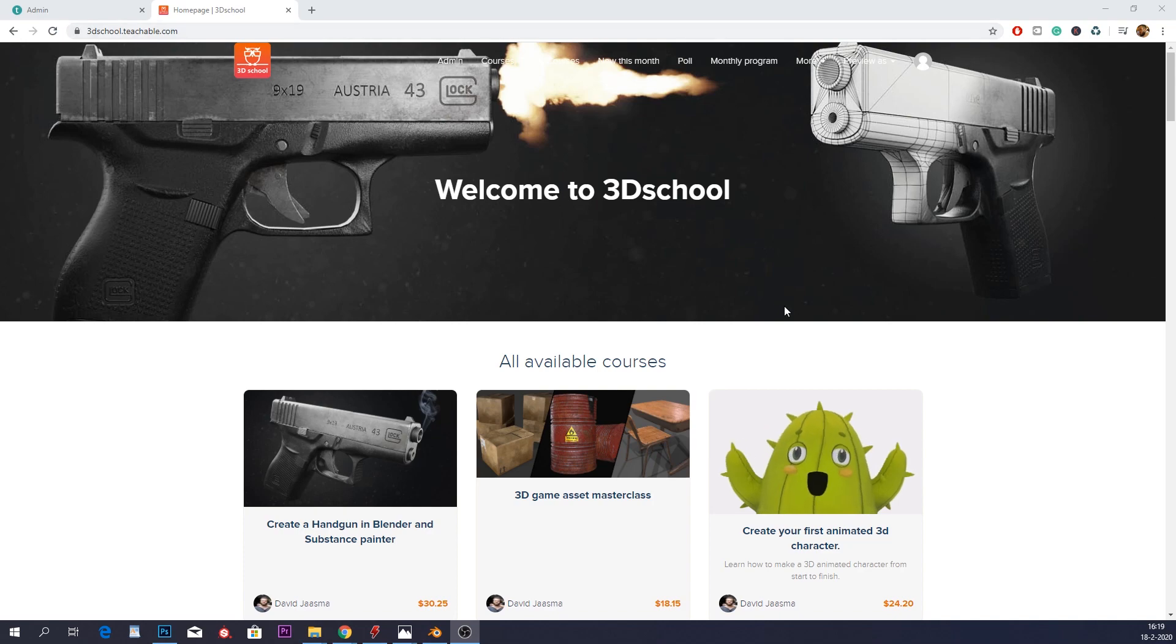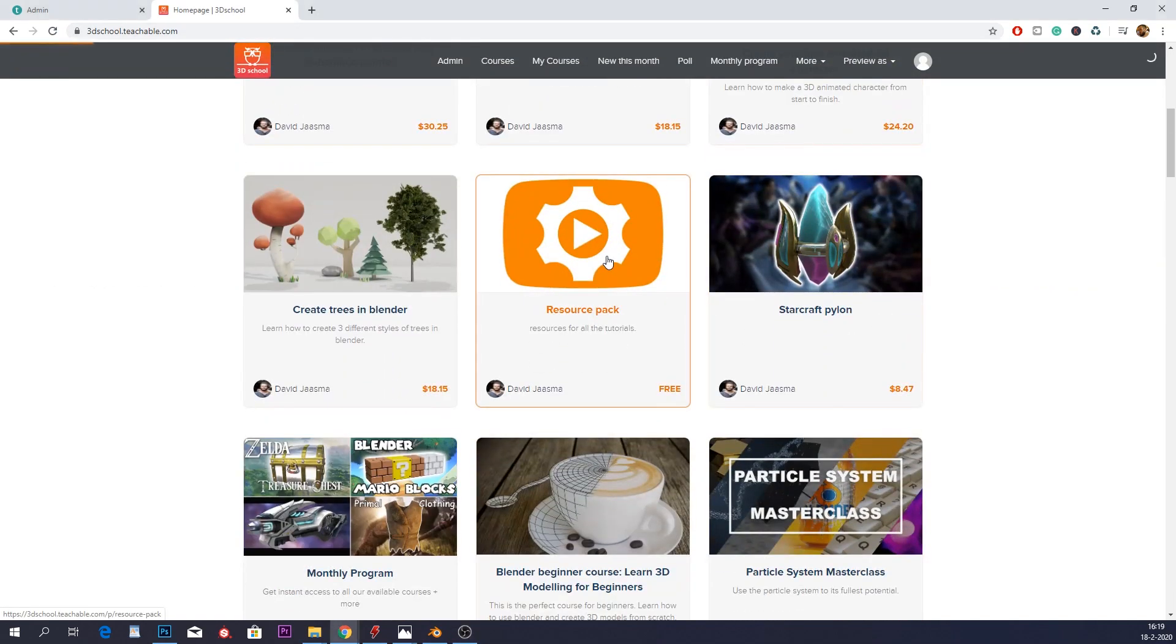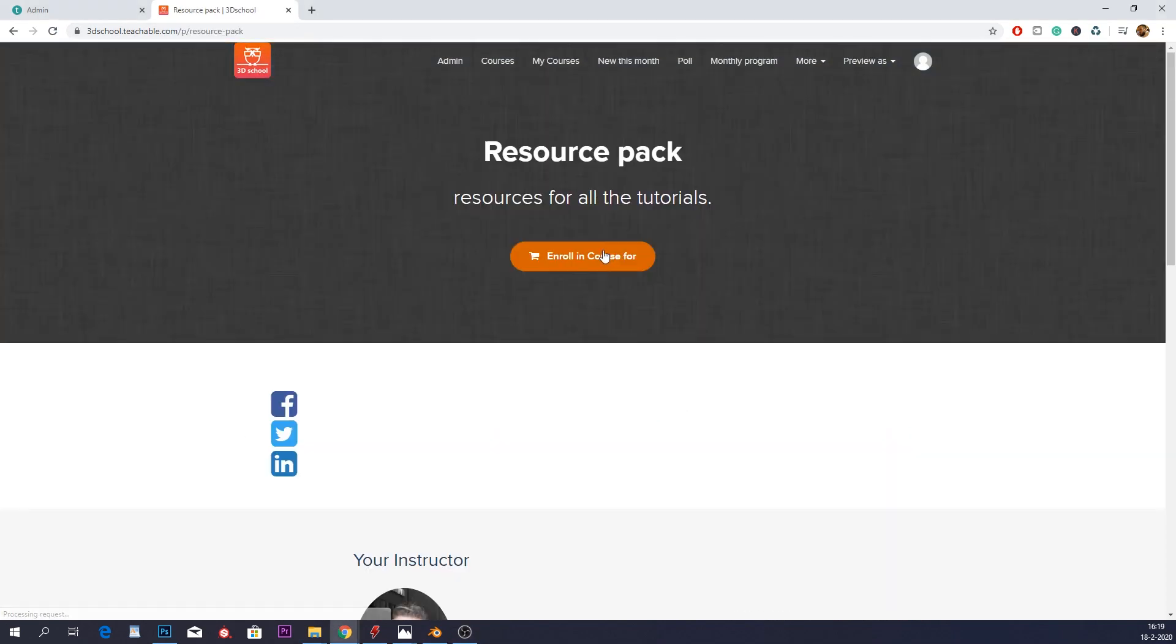If you don't want to make the texture yourself, you can also go to the resource pack on my website and get it for free. I don't think it's perfect yet, but it's of course available for you guys.